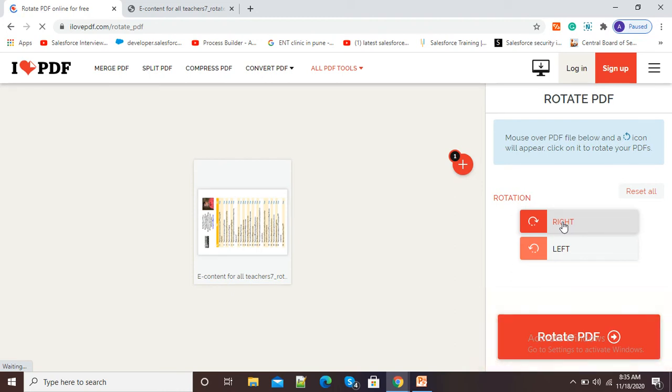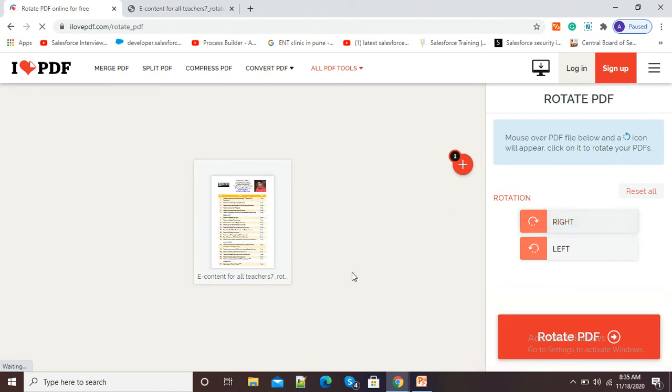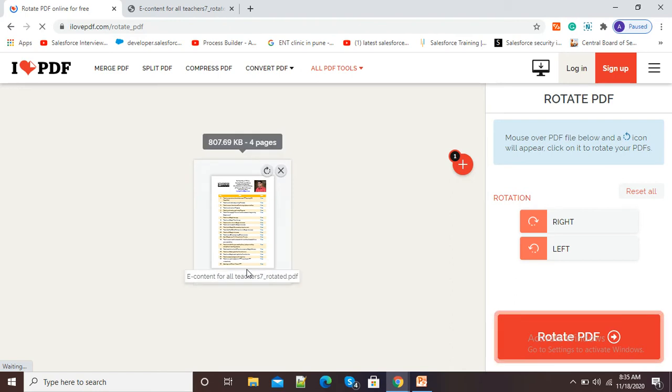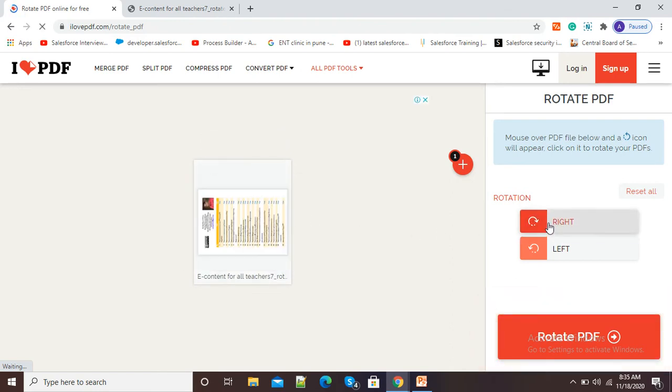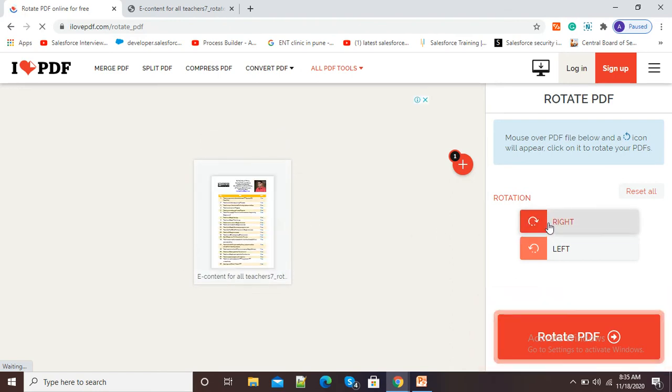Again, I will click on right and now you can see my PDF is looking proper. If again I click on right, you can see my PDF is rotating.